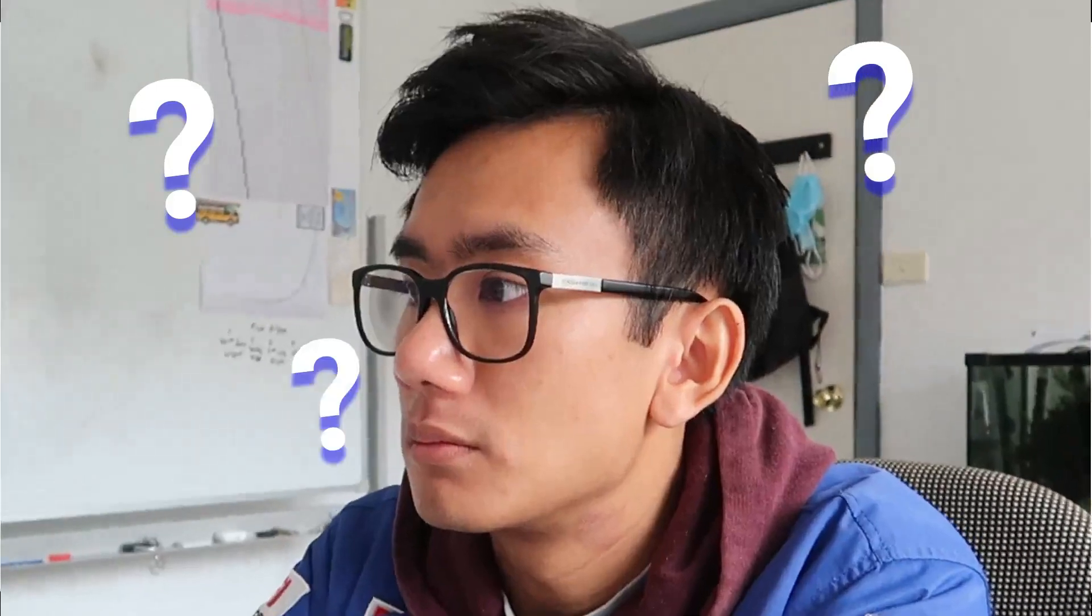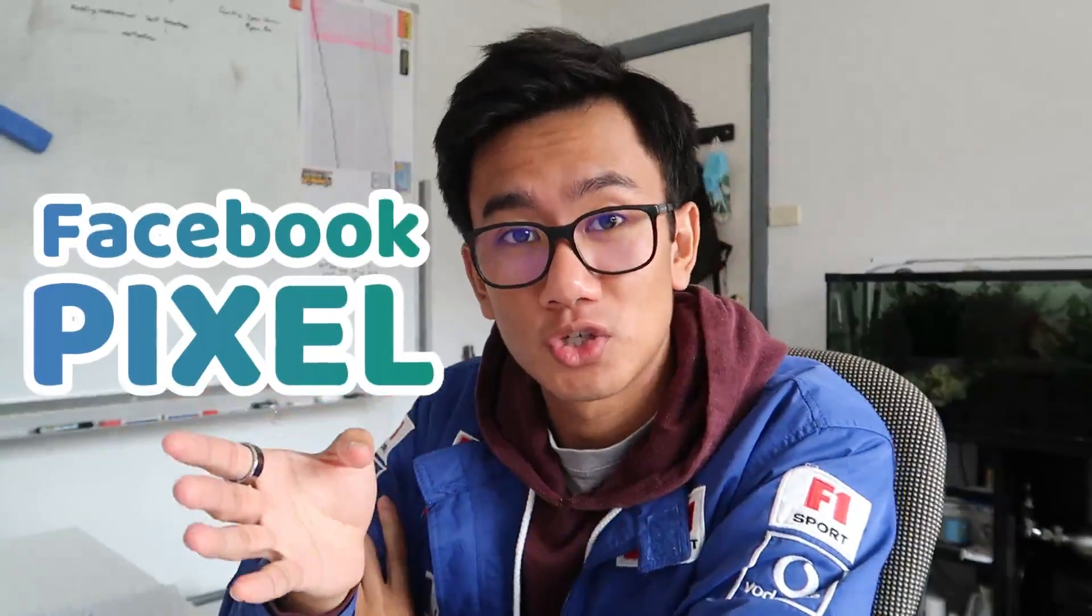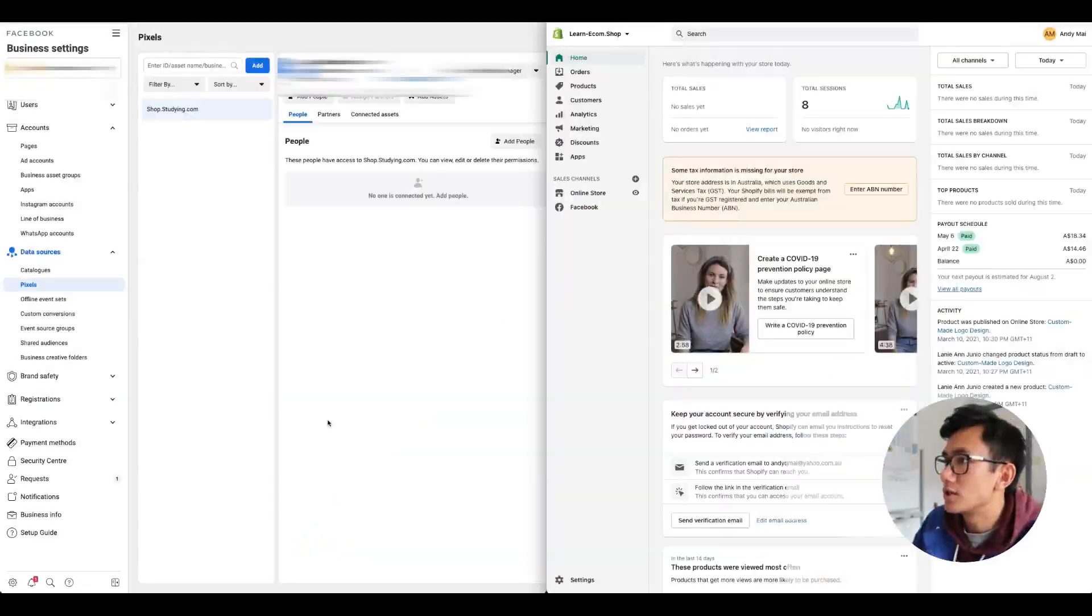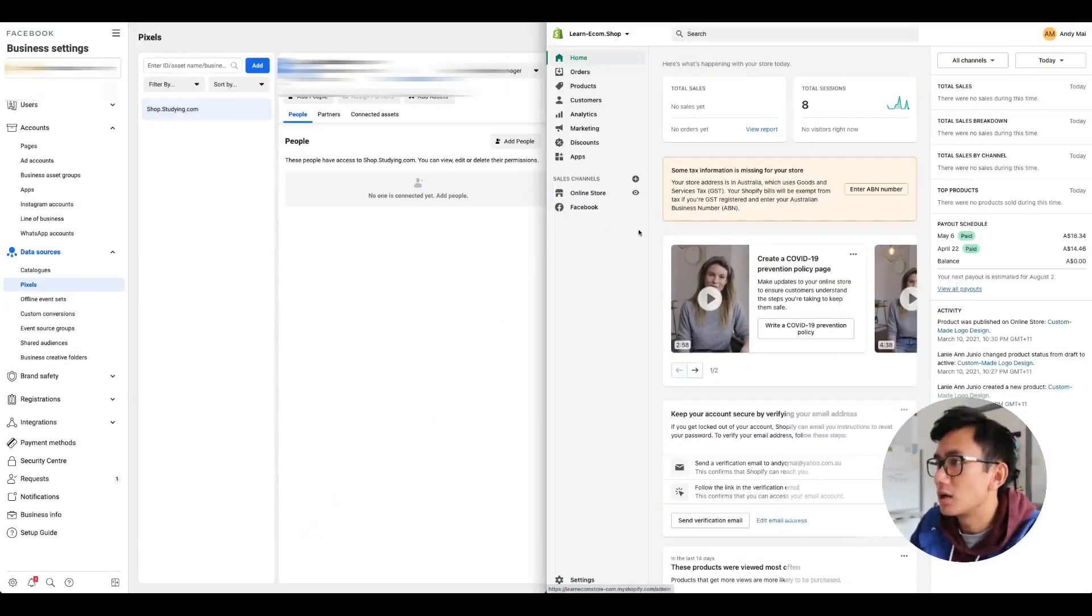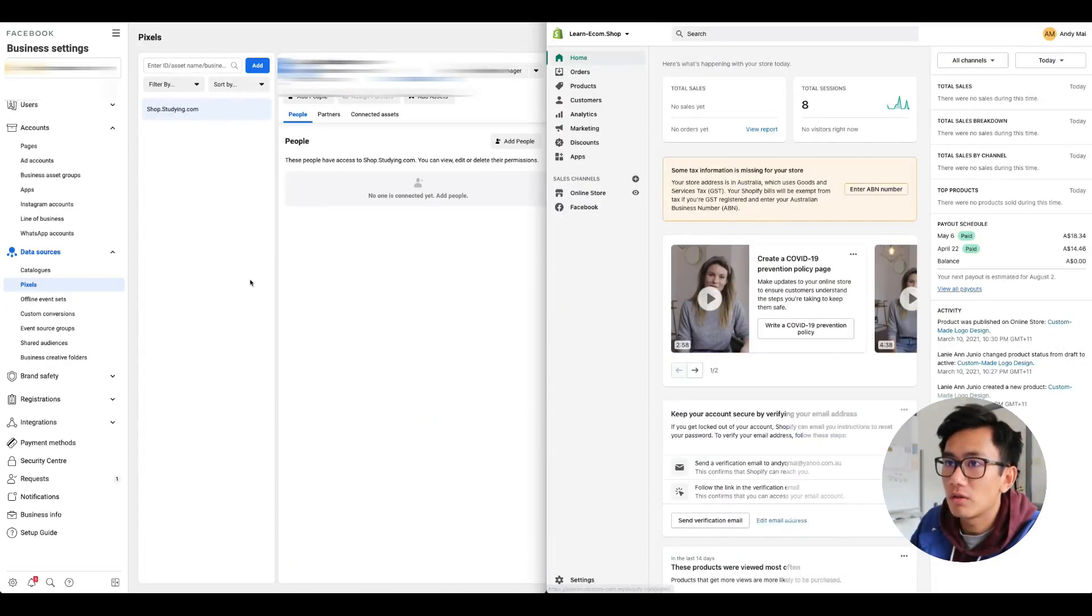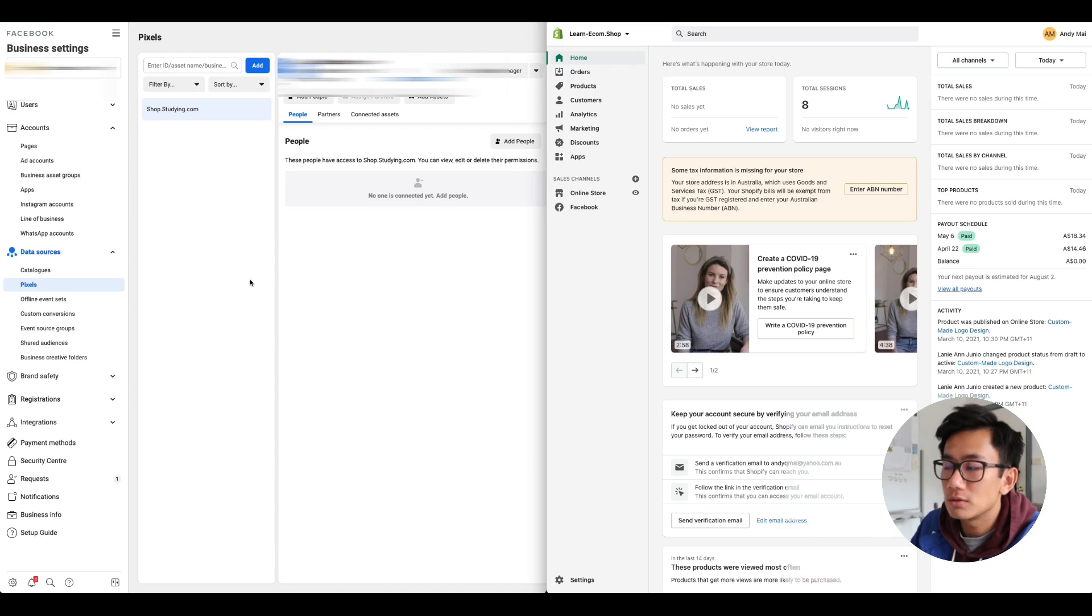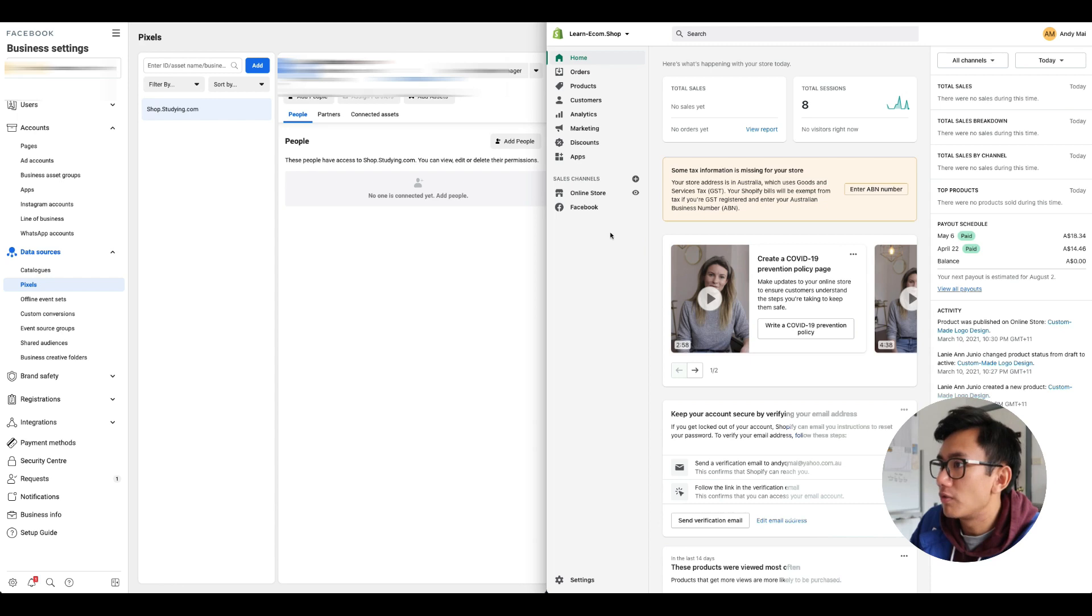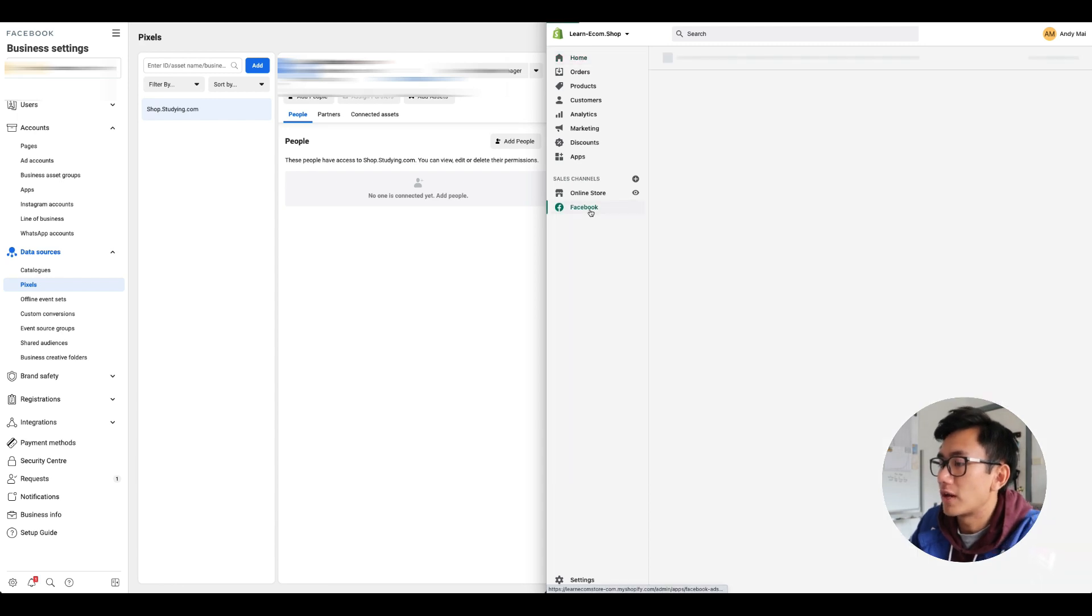Hey guys, in this video I'll be showing you the process on how to connect your Facebook pixel to your Shopify store. It's a really easy process. As you can see on our screen, I have both the pixel and Facebook Business Manager and Shopify open.